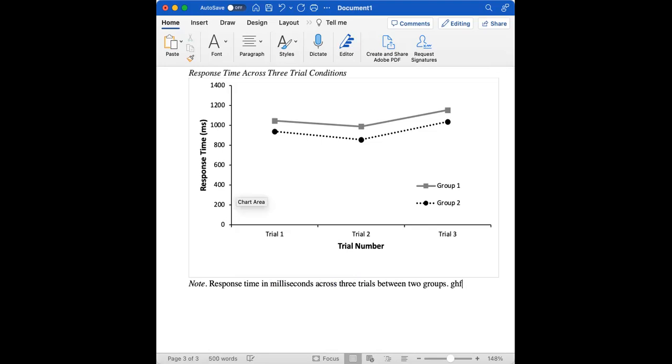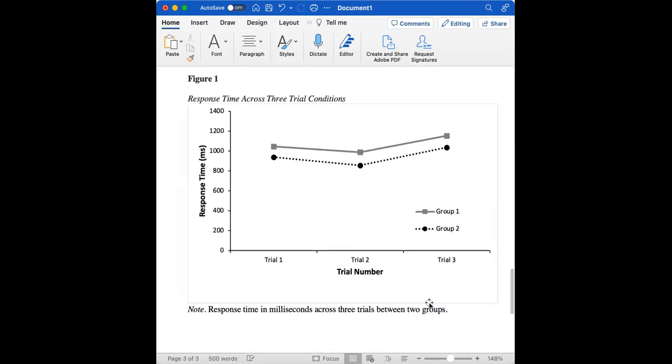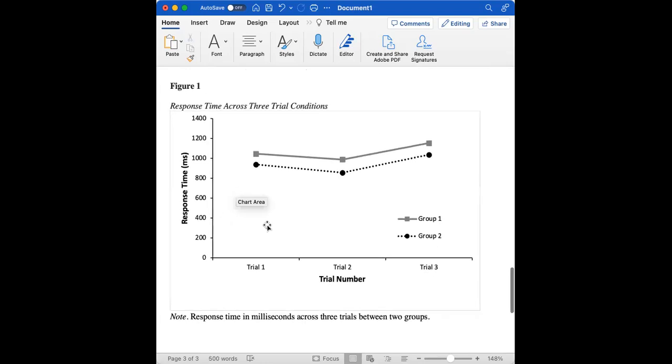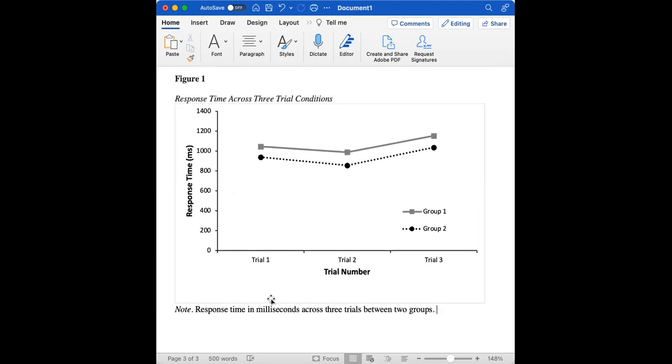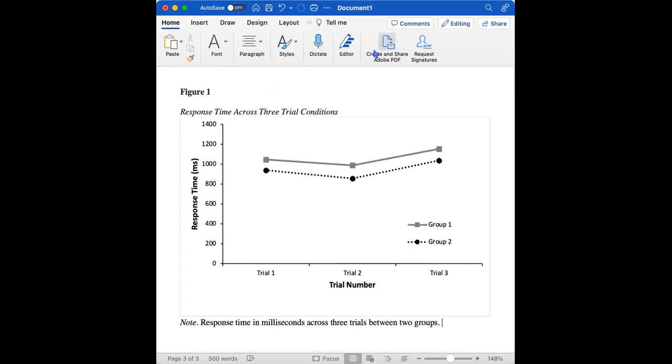And then we could further explain what's happening here, whether the trials took place over the course of three days, what the trials were actually, what the task was, all that sort of information. This isn't an exemplar of a title and note, but this is just to show what the formatting should look like. Thanks for watching.